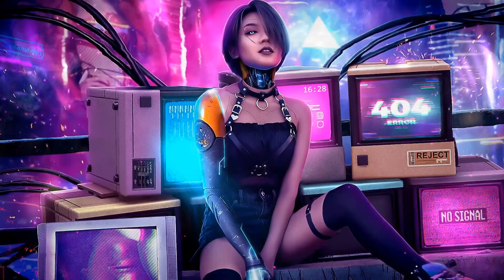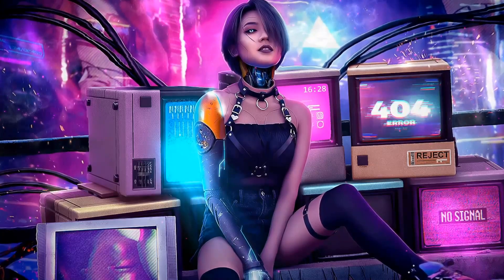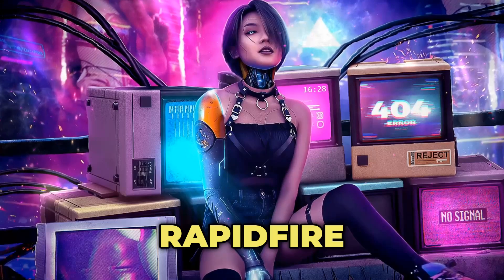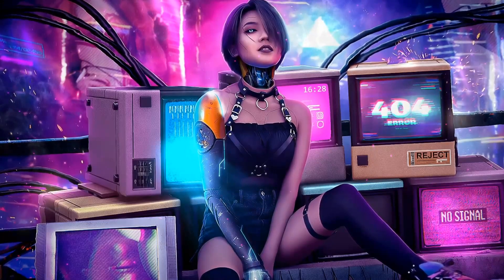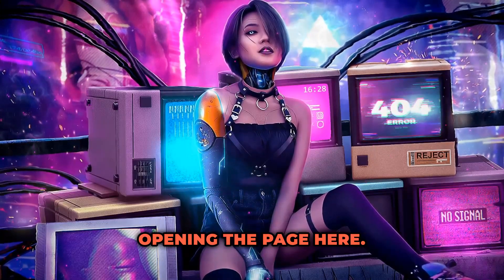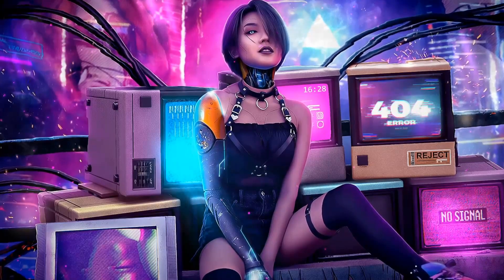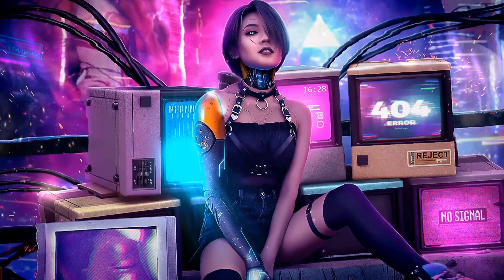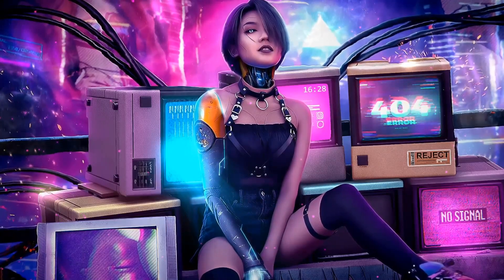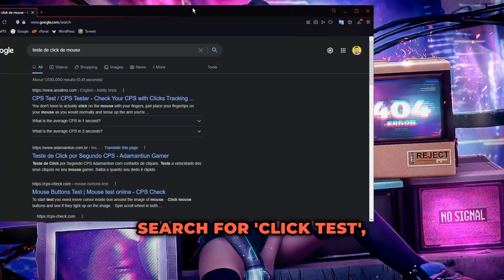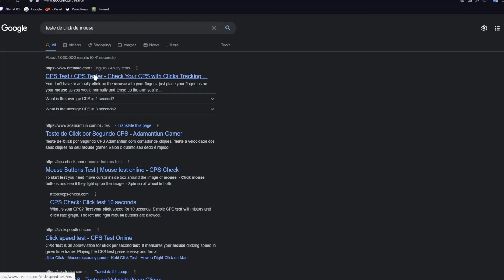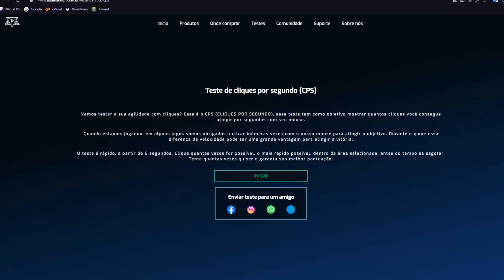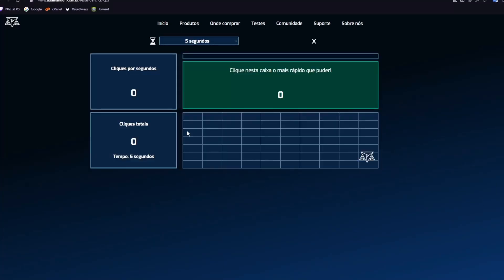Now let's test this raptifier. I'll go here and open the test page. Let's test the raptifier by opening the page and searching for a click test. Go to the click test site.